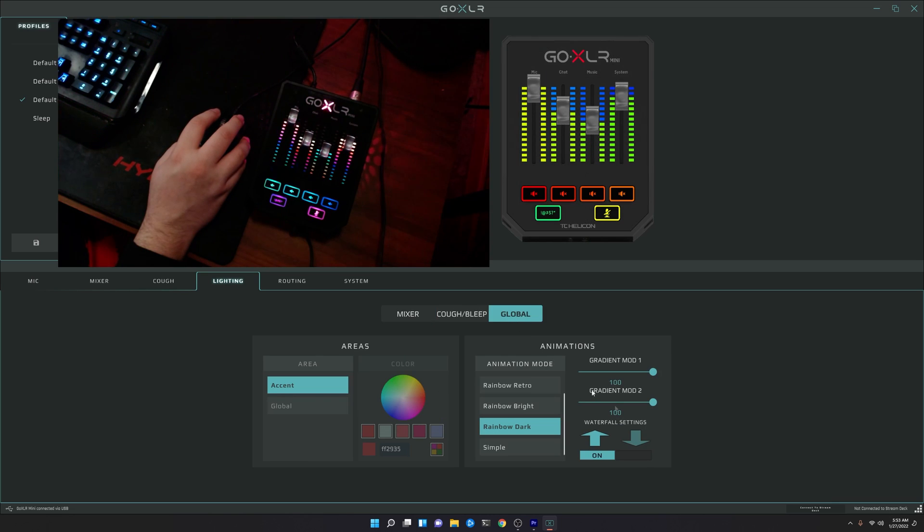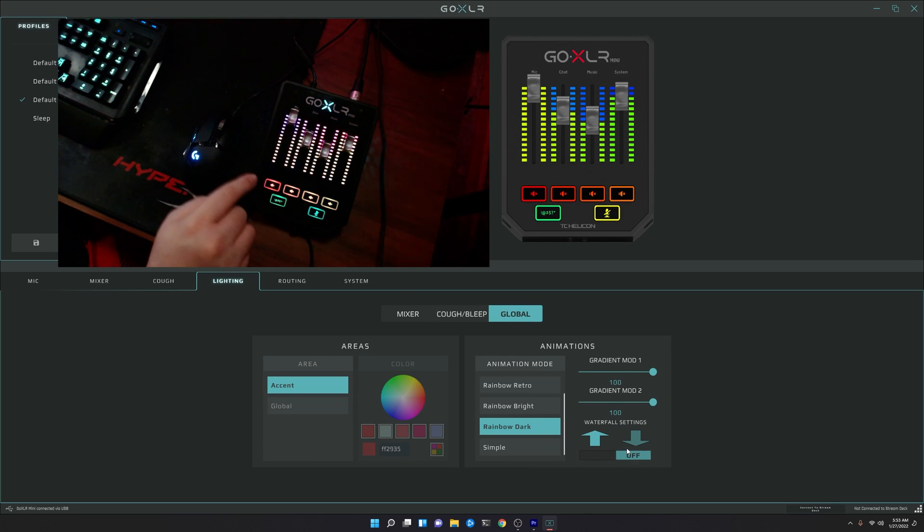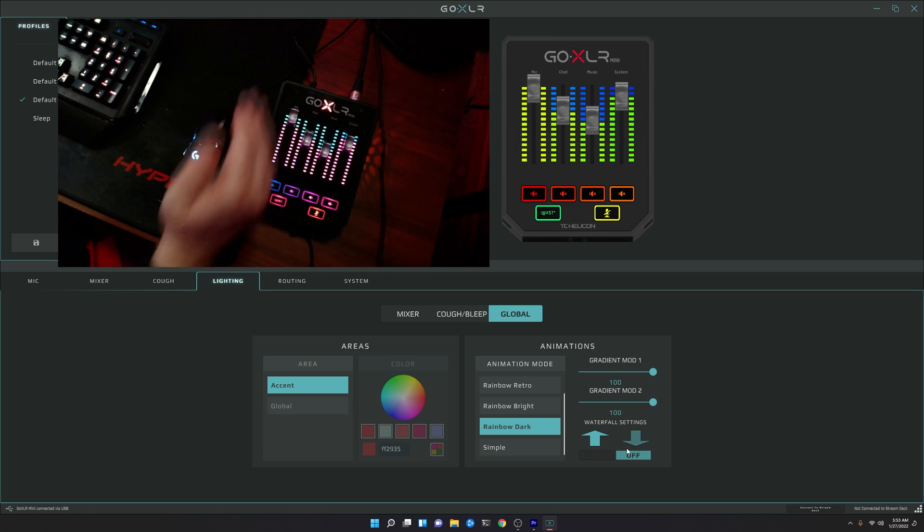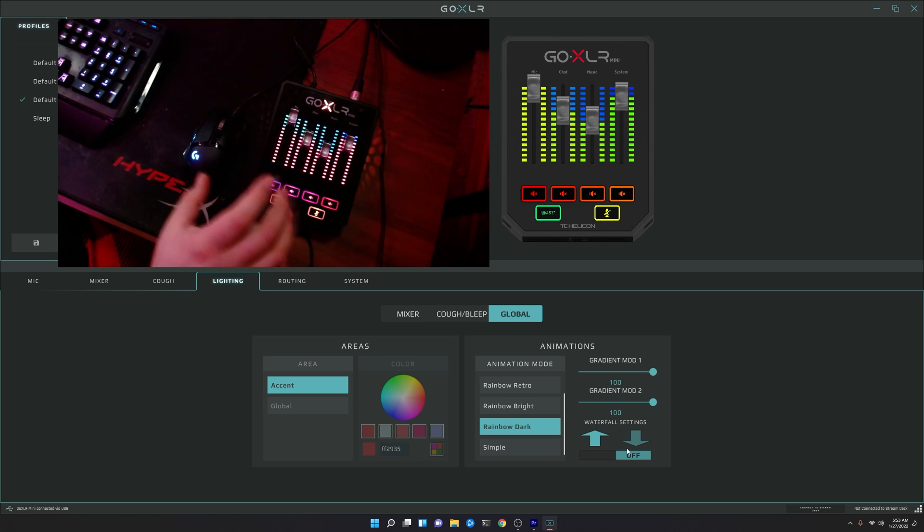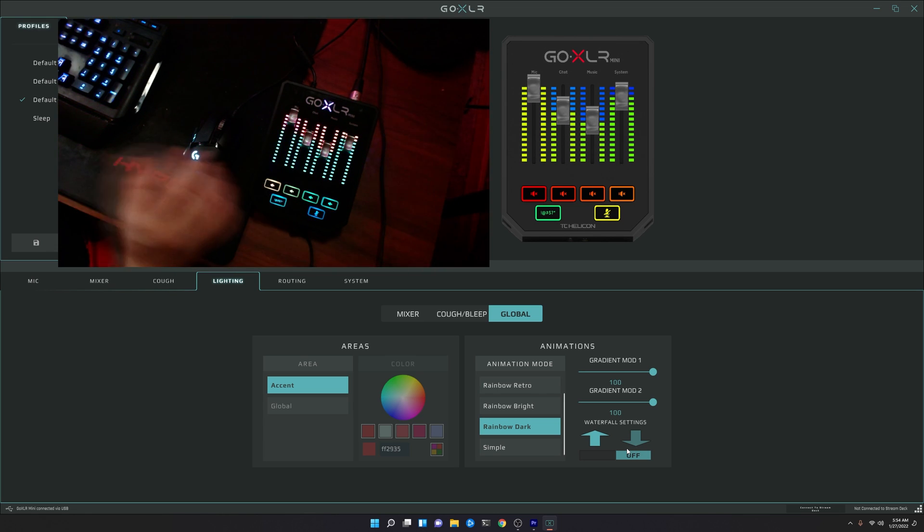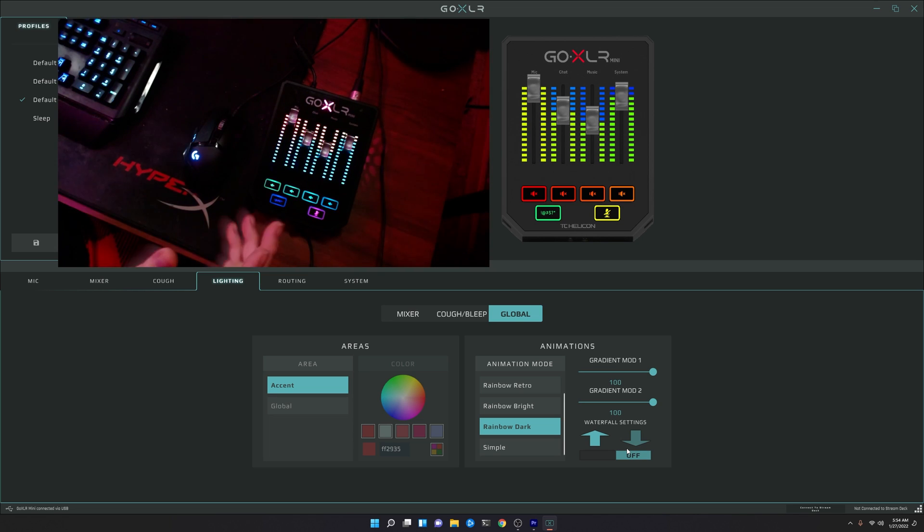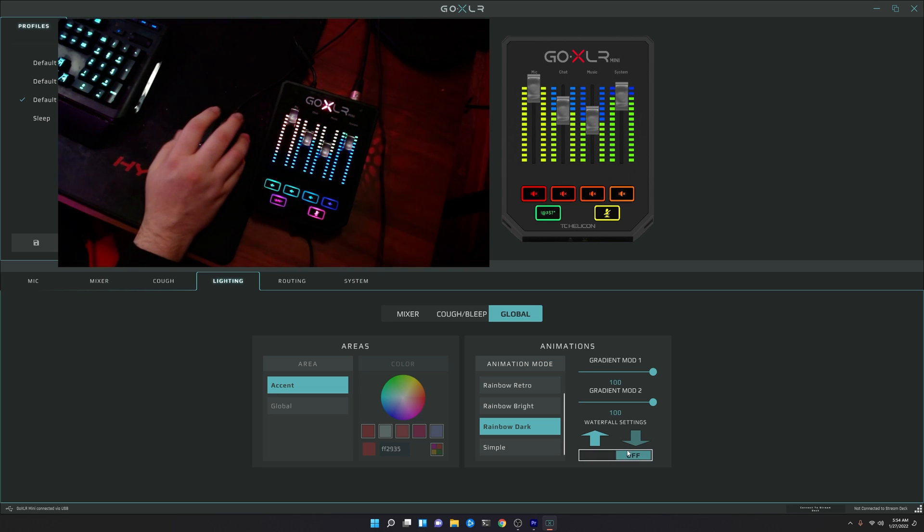And if we come back over here into global and turn off the waterfall effect, it actually looks kind of cool. So you know, you get your normal meter, as you would usually get, but you still also get that rainbow effect as well going on. So it kind of changes as you're talking, which is pretty neat. I do kind of like that a lot.